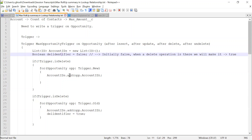Why should we go for delete? If some opportunity is deleted — let's say a parent has five opportunities, and the fifth opportunity has the highest amount — and that fifth opportunity is deleted, then we need to compute the highest amount again for the account. And if we undelete it again, we need to recompute it again.